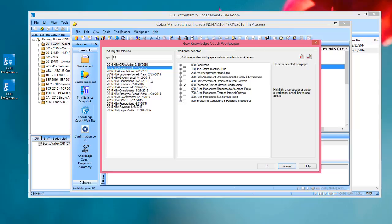The other change that we've made here is that the preselected title is the last title that was used in this open binder. So it makes it easier for you to get to the titles and the workpapers that are applicable and relevant to this particular binder.